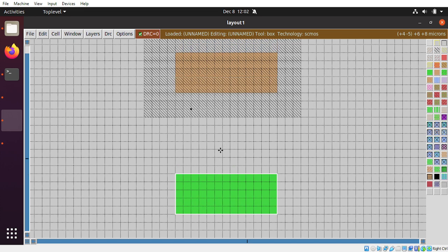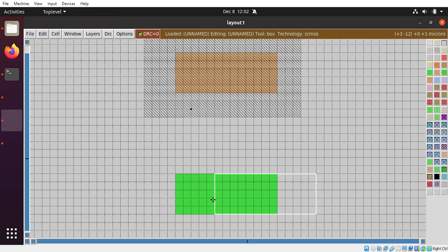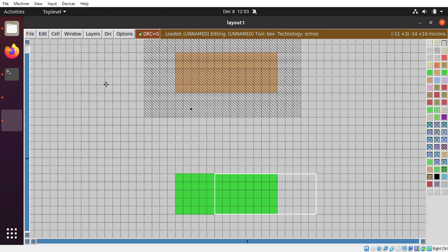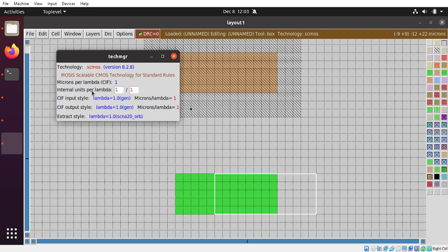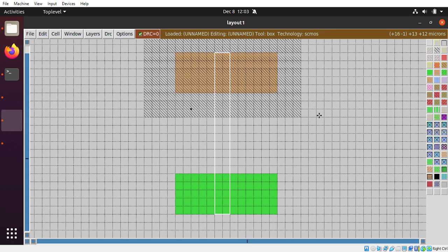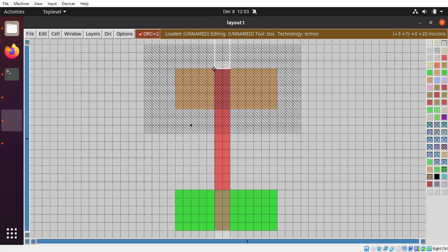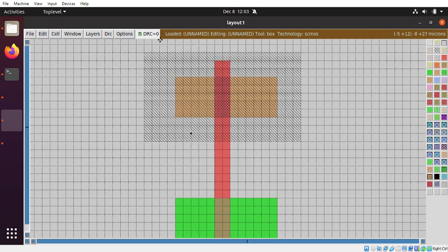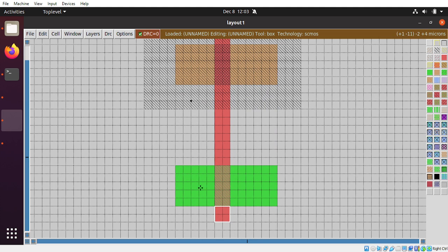Now the essential part of a transistor is a gate — that is the input of the design. We have to make sure the size of the gate is approximately two lambda. In the Tech Manager, you can see that one unit equals one lambda, so you need at least two lambda distance for the gate. The gate is made up of polysilicon. If you place polysilicon, you will see two errors. Just go and add the required layers — now there are zero errors. This is a polysilicon gate.